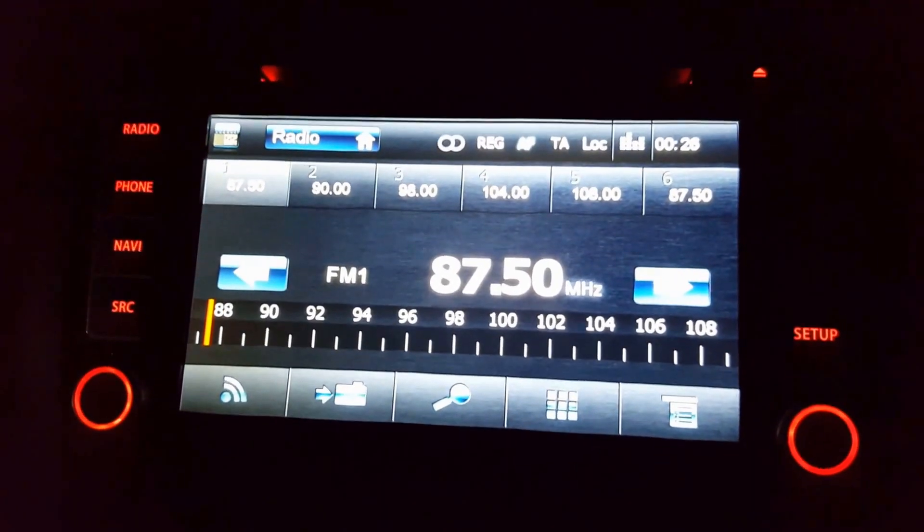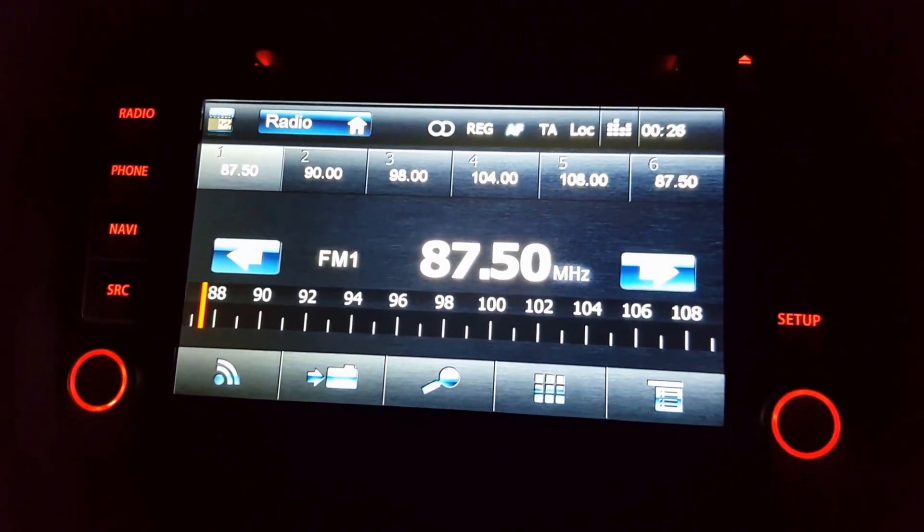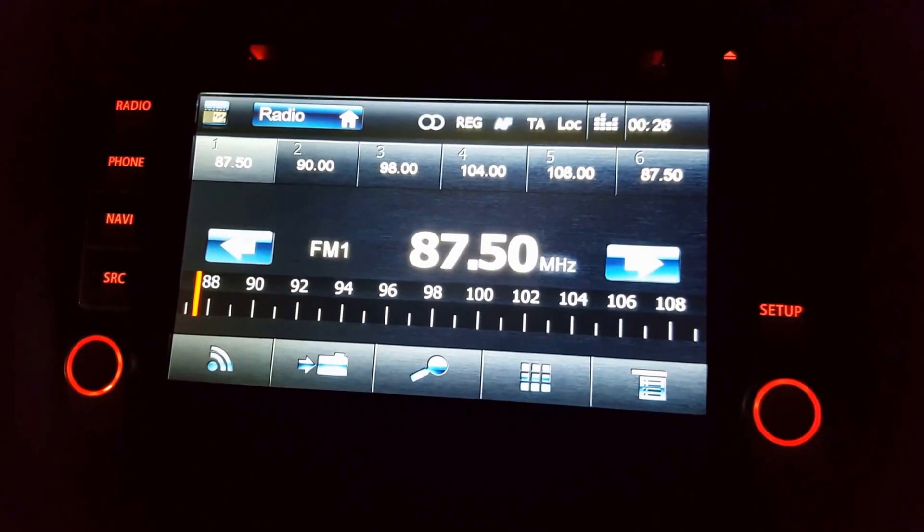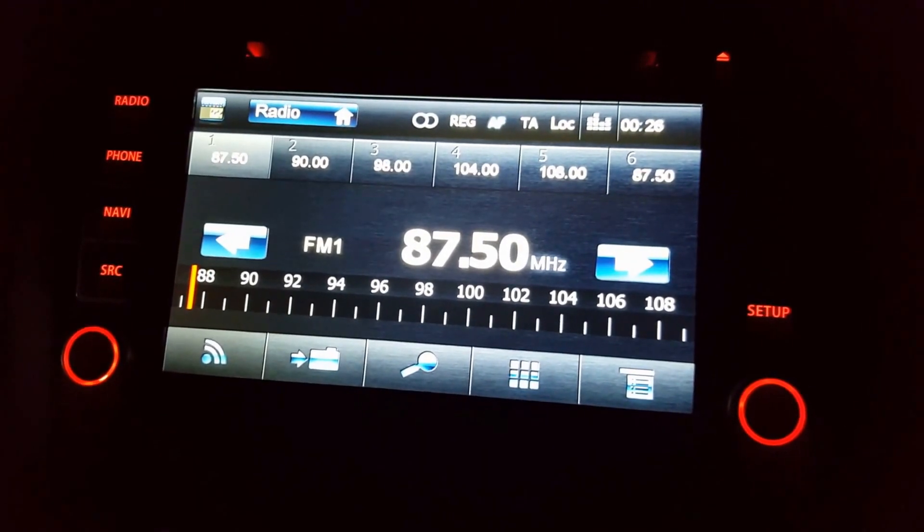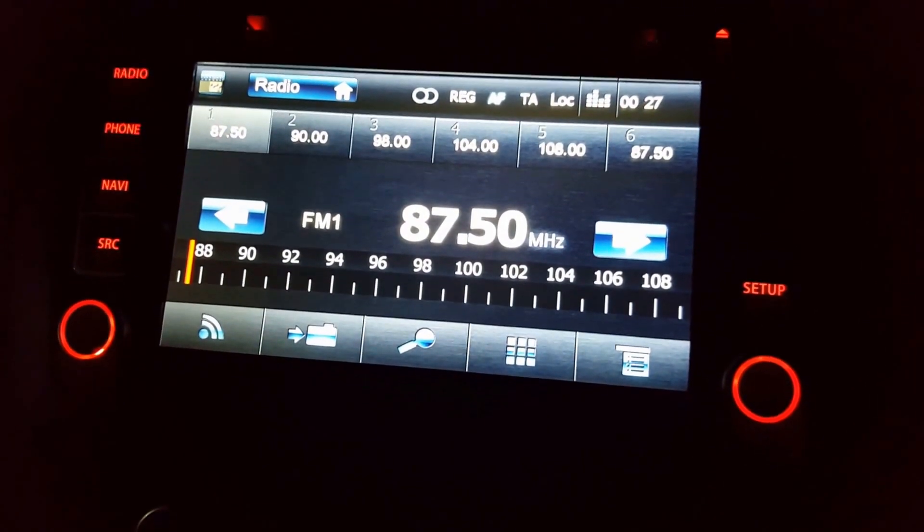So that's it friend. This is how you have to change the boot logo of your Blaupunkt Philadelphia 835. Thank you, bye bye, until next day.